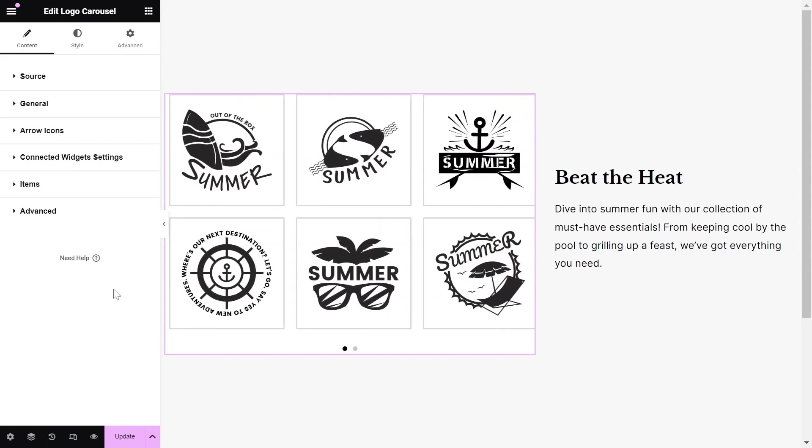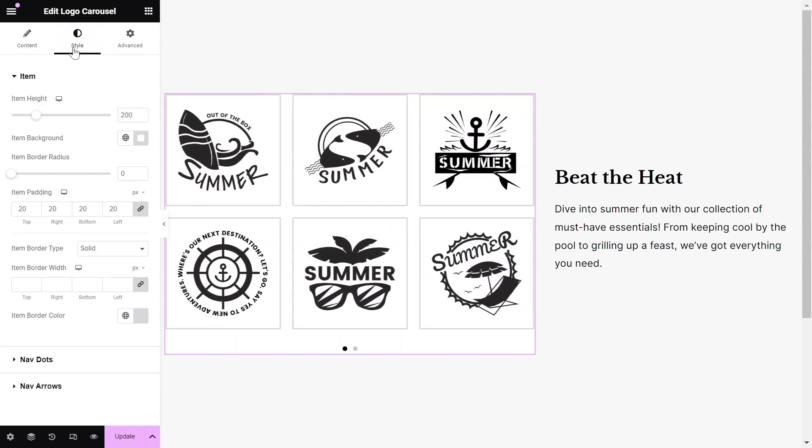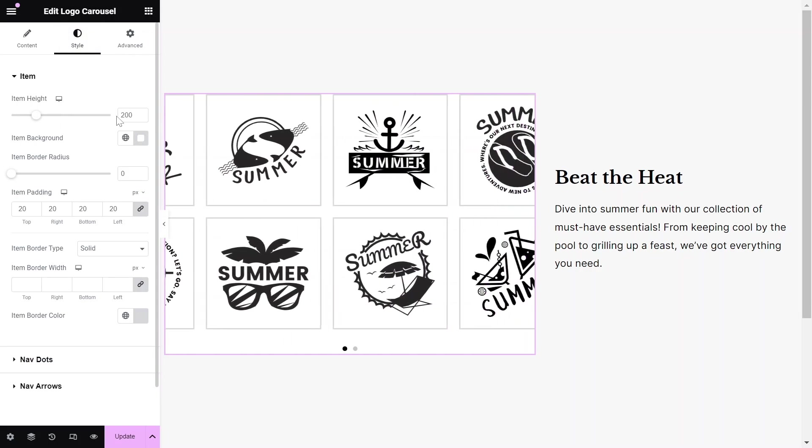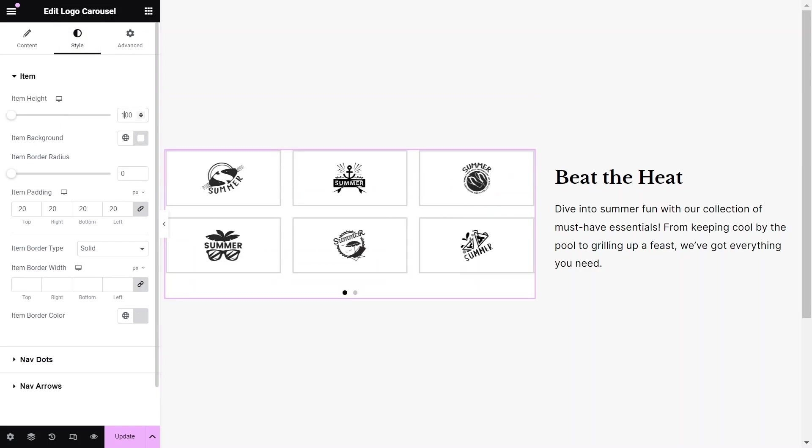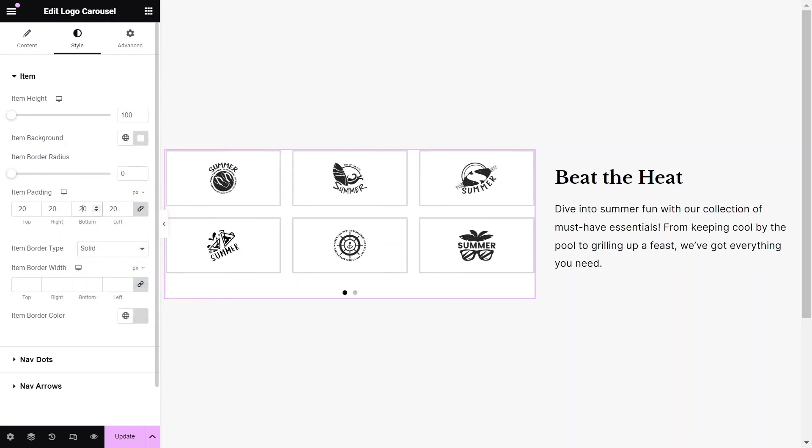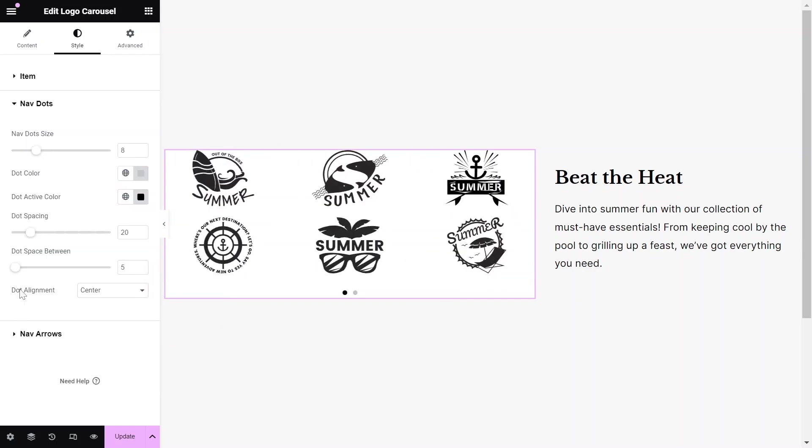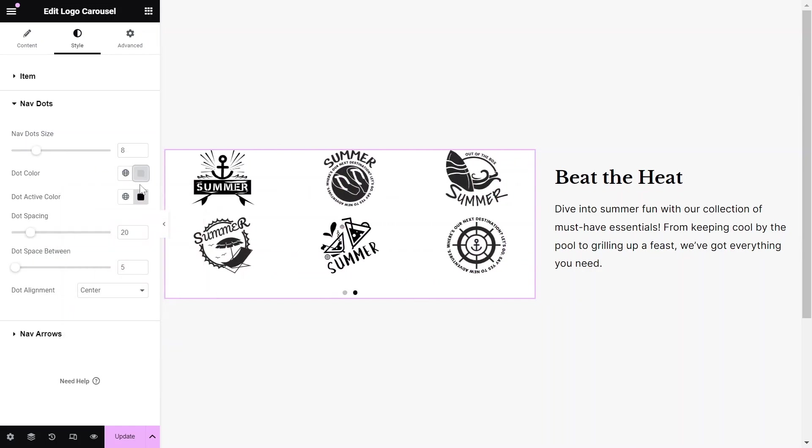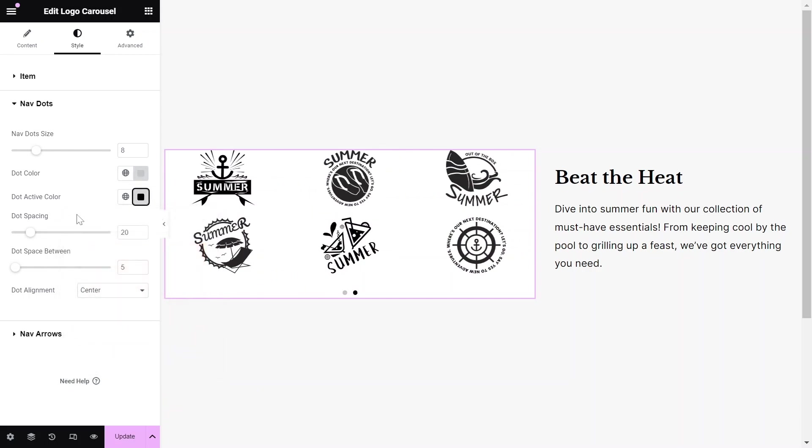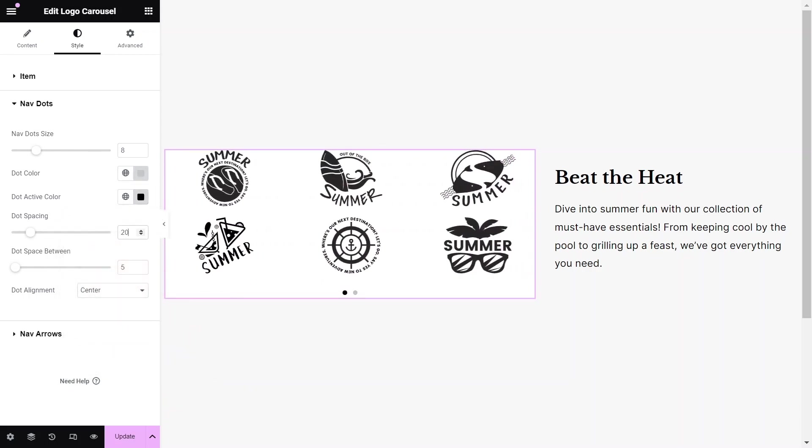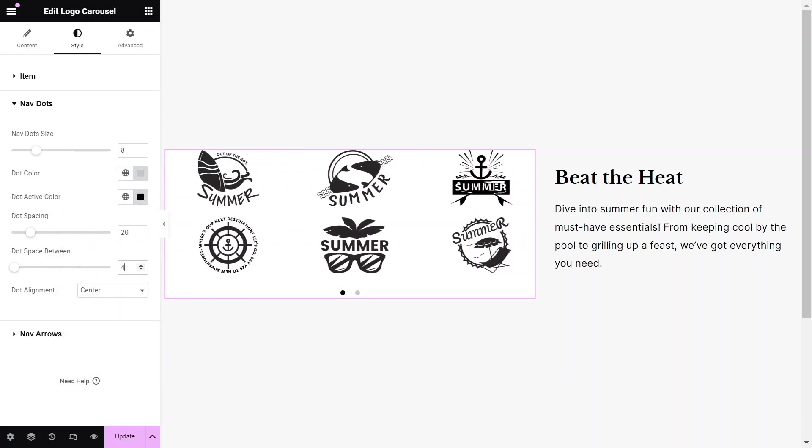Once you've added the content, you can start configuring the widget style settings to match your design needs. Adjust the styles, including the item height, background color, and padding. Also, adjust the navigation dot size, color, spacing, and more to ensure the logo carousel integrates seamlessly with your website's design.